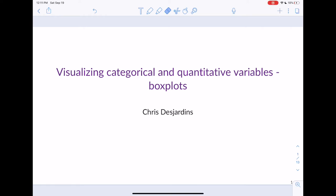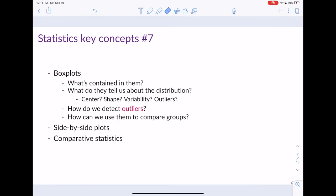This lecture covers section 2.4 in the Lock 5 textbook. This section is about describing the relationship between a categorical variable and a quantitative variable. In particular, we are going to spend time talking about how you visualize that relationship, and we're going to do this principally using a box plot.